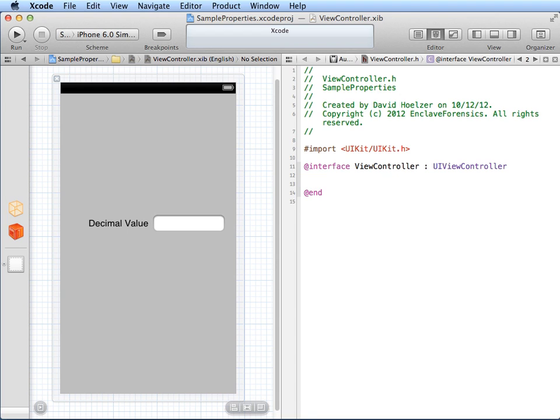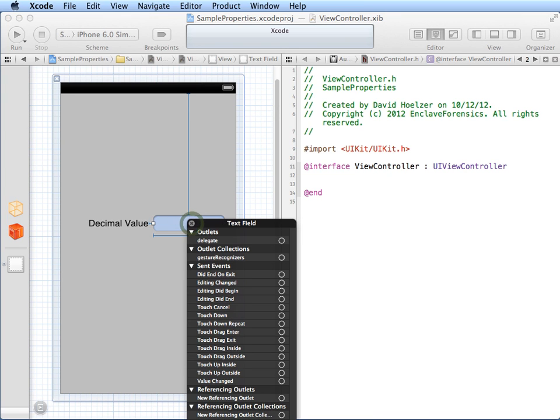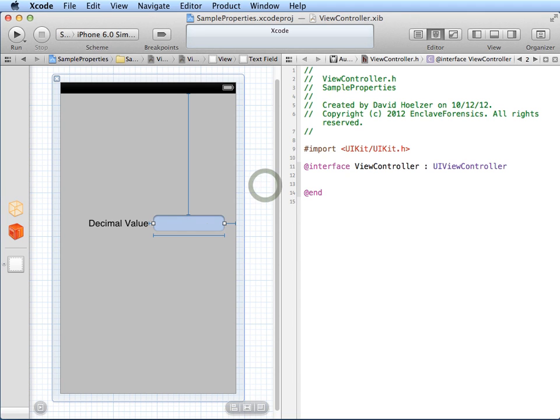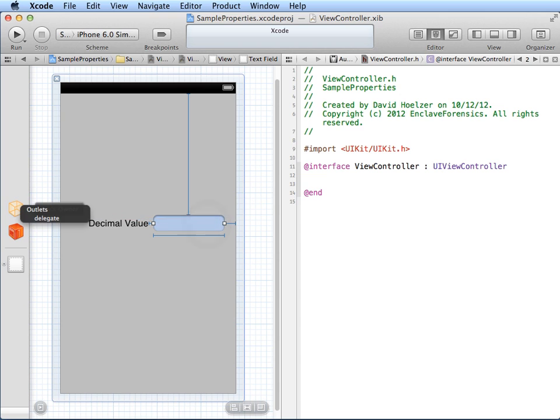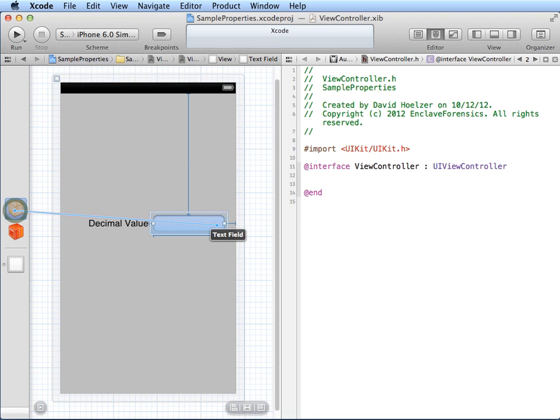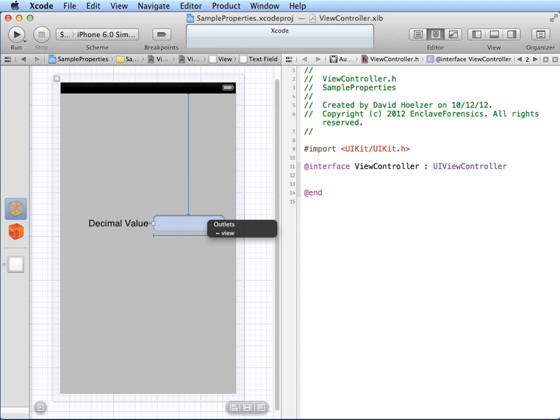Much like if I opened up the implementation file, it would again show me the header file. To make these connections, I could right-click, which will then show me the different things that can be connected. And I can still use the traditional way of pulling it over to files owner and then trying to make connections to things. Or pulling from the files owner out to the text field in order to make connections that way.